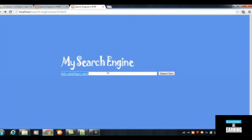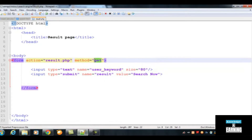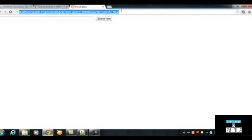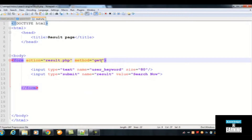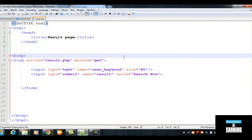When someone writes something and clicks search, they come to this result page. We are taking data from the user query — you can see the dynamic URL in the address bar. 'user_query' is the name of the field. This is what the GET method does: because we added method='get' in the form, the value is displayed in the browser's address bar. We always need to add the GET method if we want to retrieve data from the user's browser.